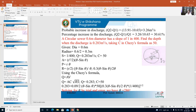First, we note down the data given in the problem. Diameter of the circular pipe is 0.6 meters; therefore, radius is 0.6 divided by 2, that is 0.3 meters. Slope of the sewer is 1 in 400. Discharge Q is equal to 0.283 cubic meters per second. Chezy's constant C is equal to 50.